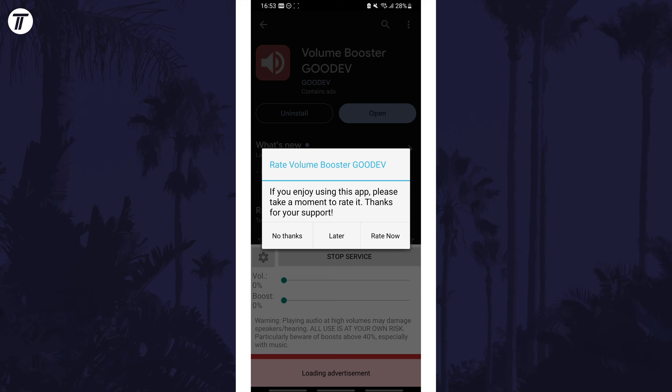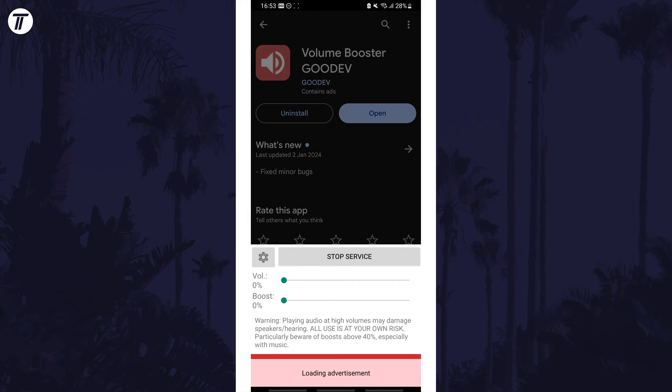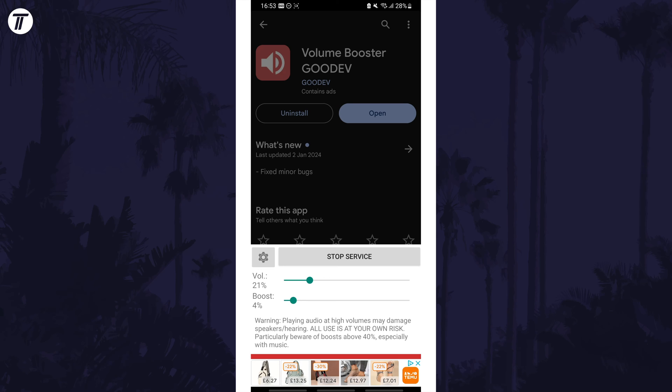After opening the app, you might need to allow notifications, and then you can set the volume as well as the boost slider. Again, please be careful when boosting the volume.